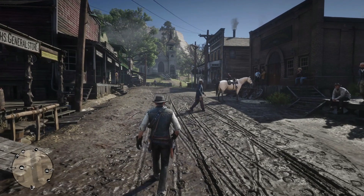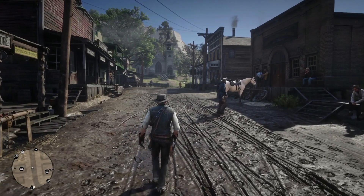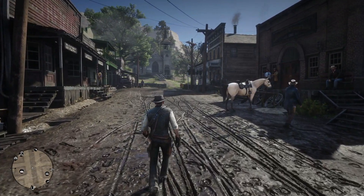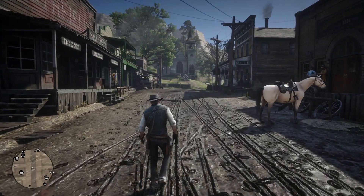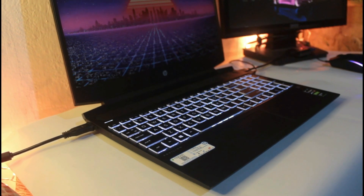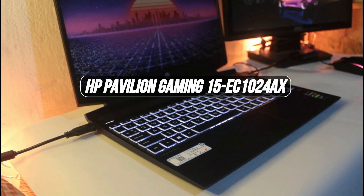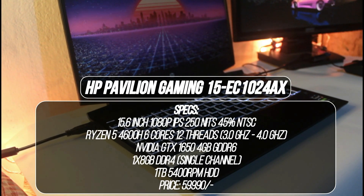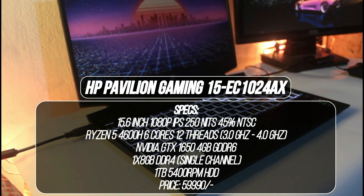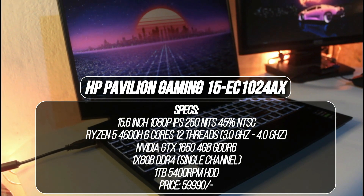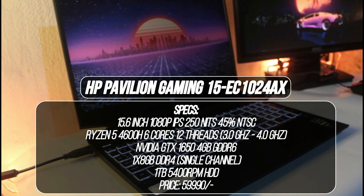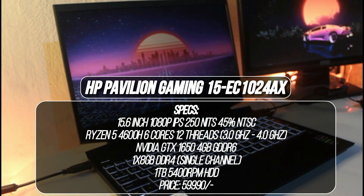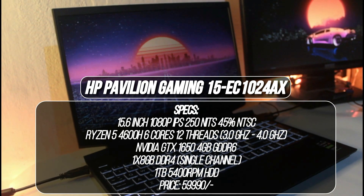In this video, I've managed to capture the upscaled image quality through OBS using CPU encoding on a 6-core Ryzen 5 4600H laptop, that is the HP Pavilion Gaming 15 EC1024AX, something which was not possible on my 4-core Helios 300 2018 that I tested earlier.